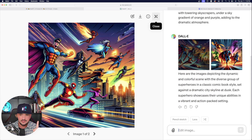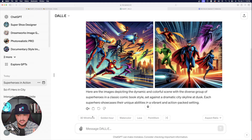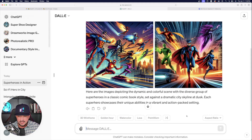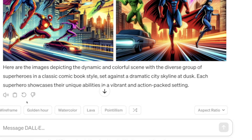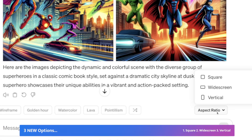Well, no problem. Here's something else I wanted to show you. The next time you generate an image, over here on the right hand side, check out this button that says aspect ratio. If you toggle that, now you have three options to give you a different size image.